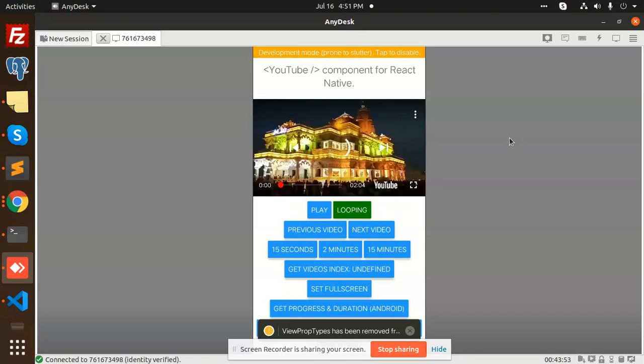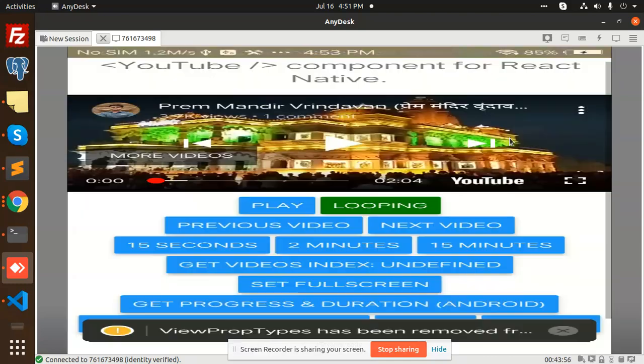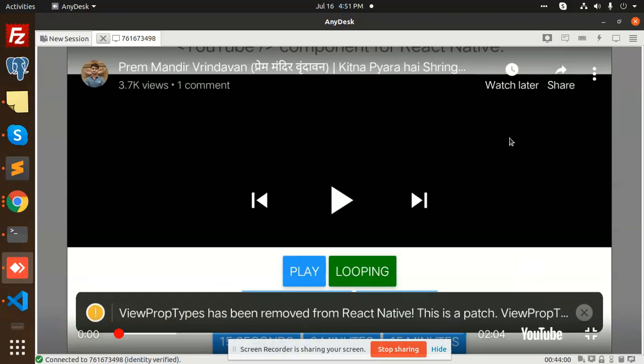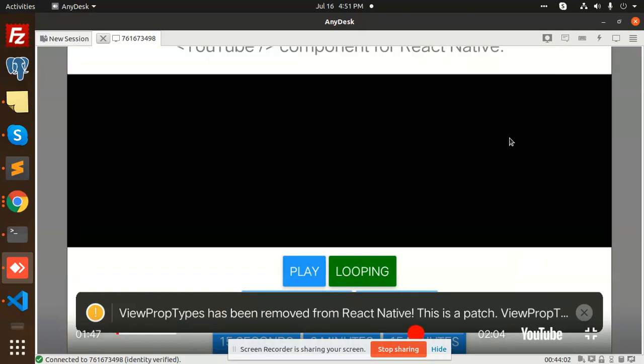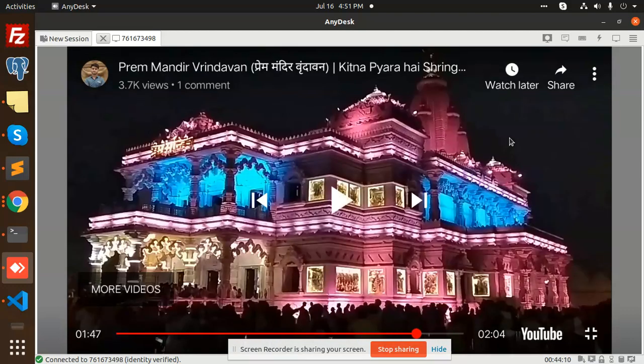You can also use the 15 seconds, 2 minutes, get video, and set fullscreen. You can set the fullscreen also. We have done other options also. I'm doing the back one.